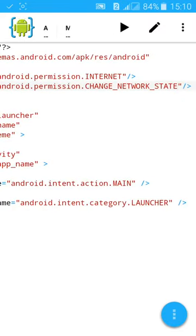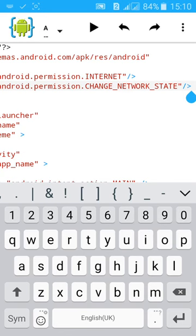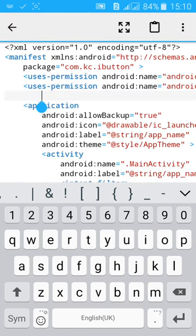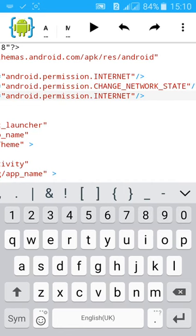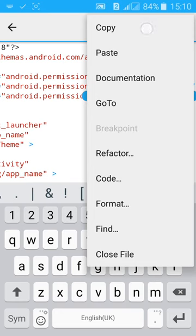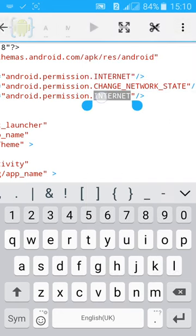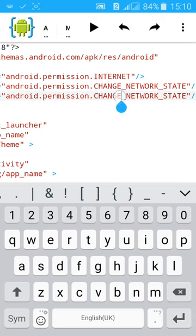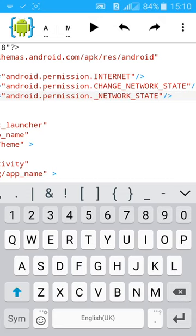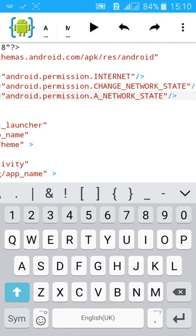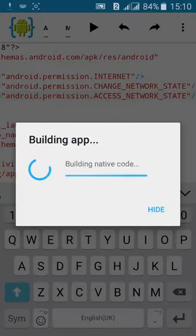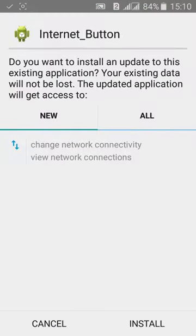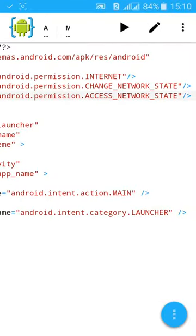Then another permission, access network state. Most of the apps which need internet will take these four permissions: one internet access and view network connection. You can view the network connection.